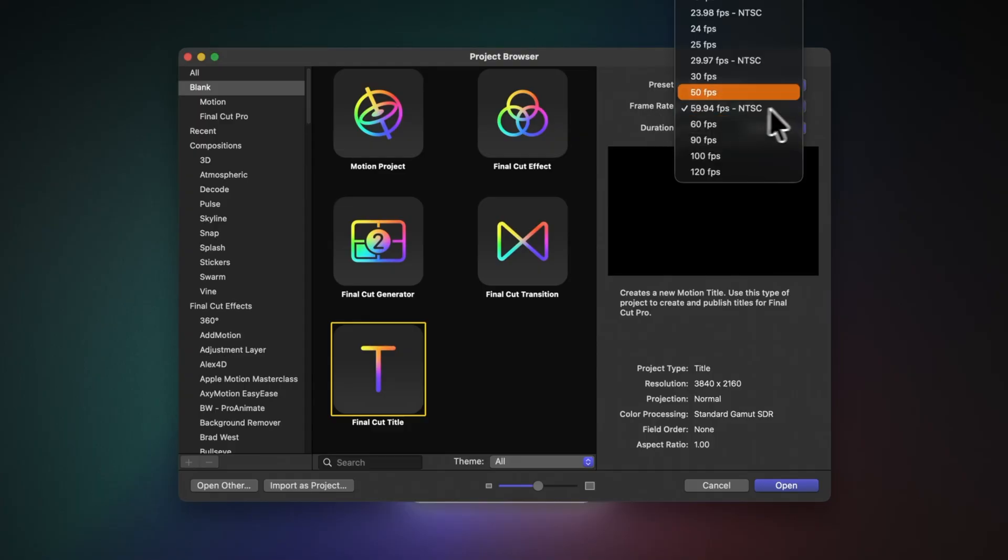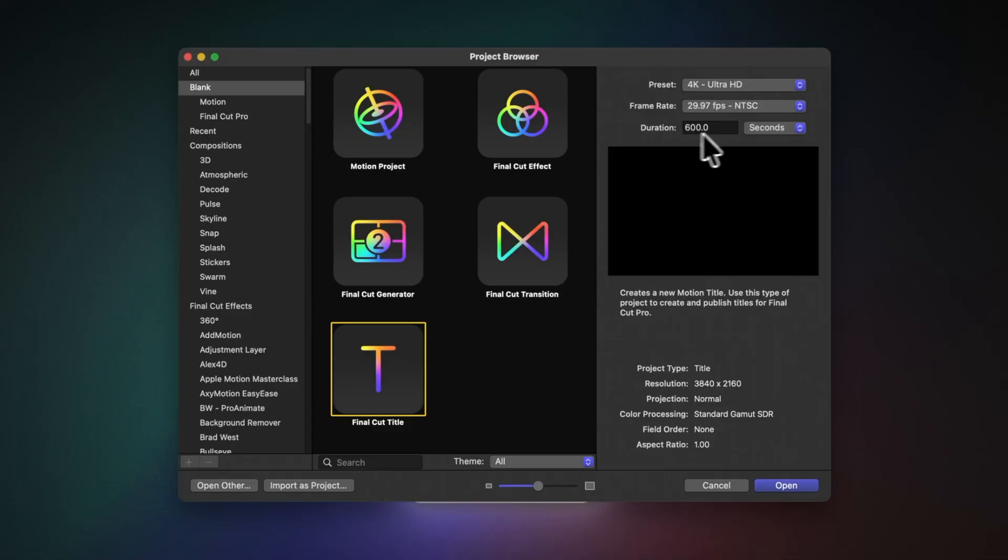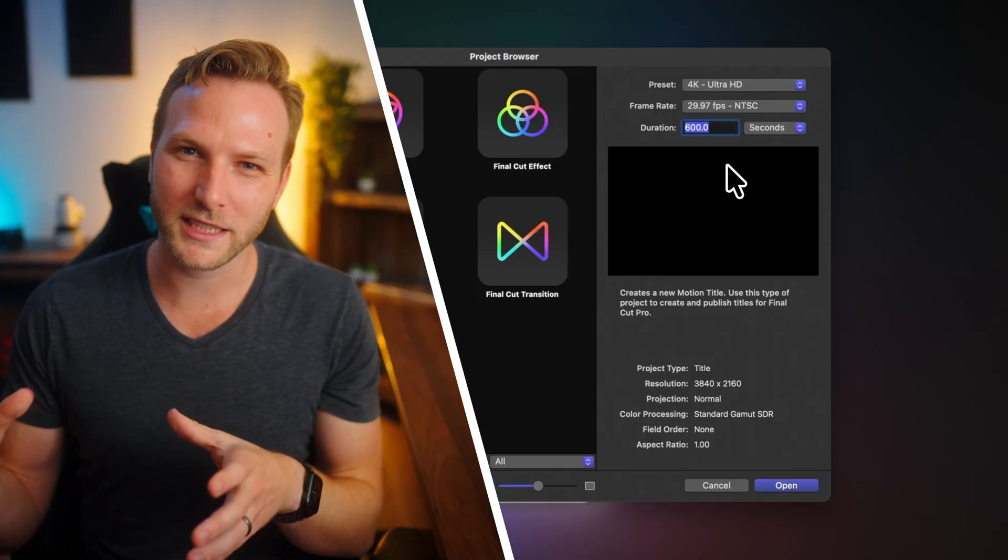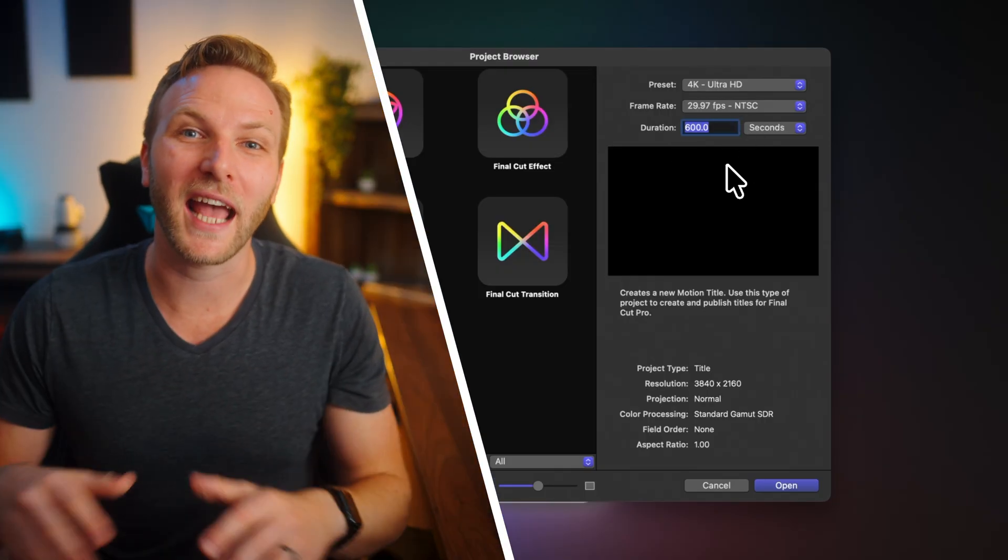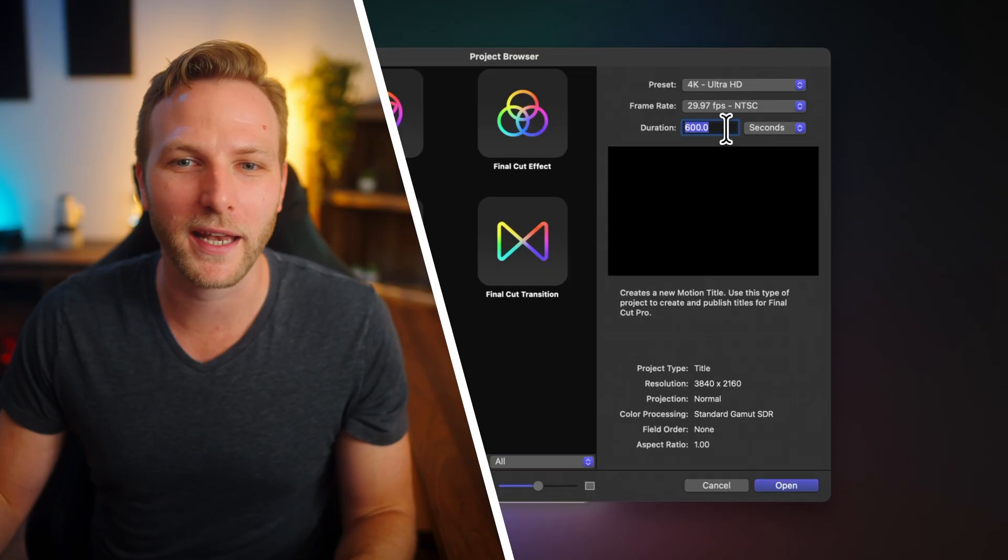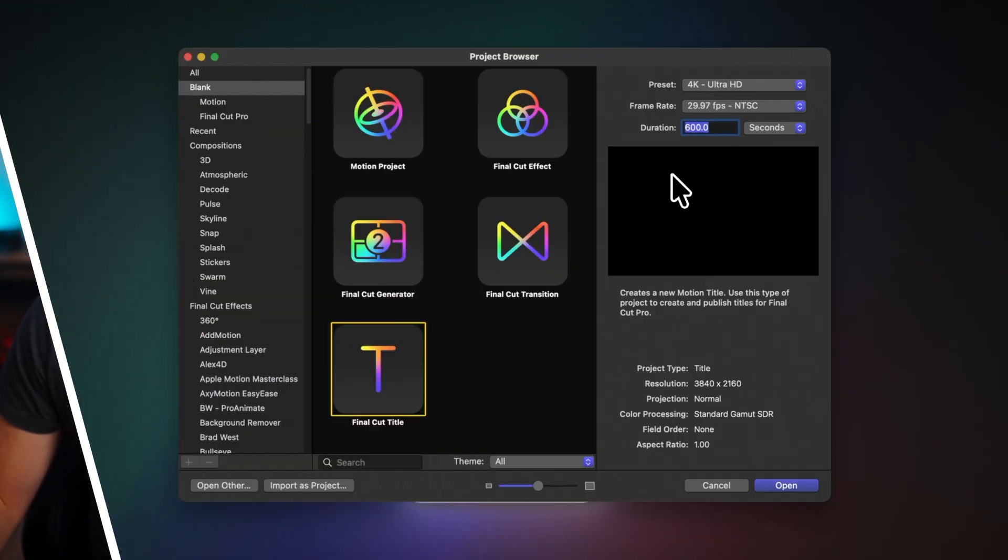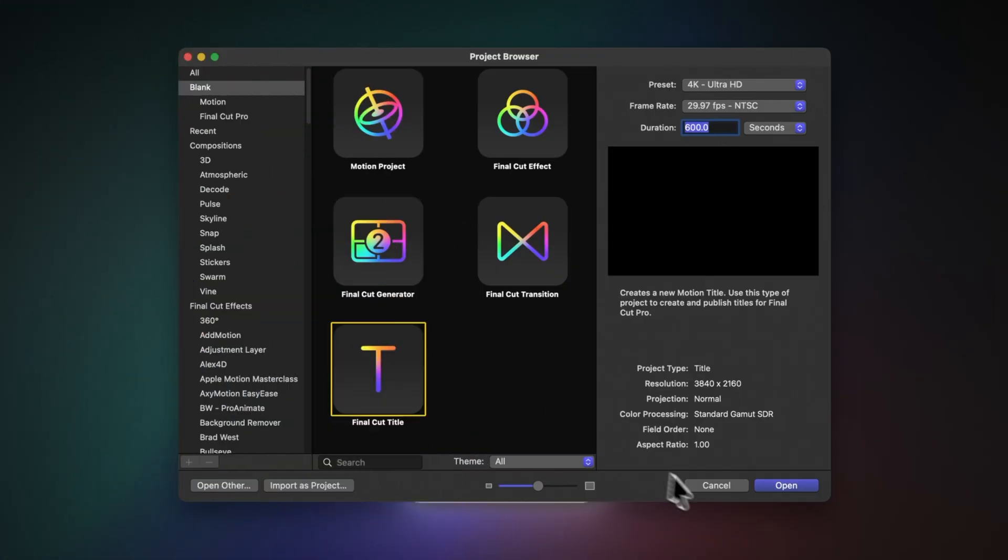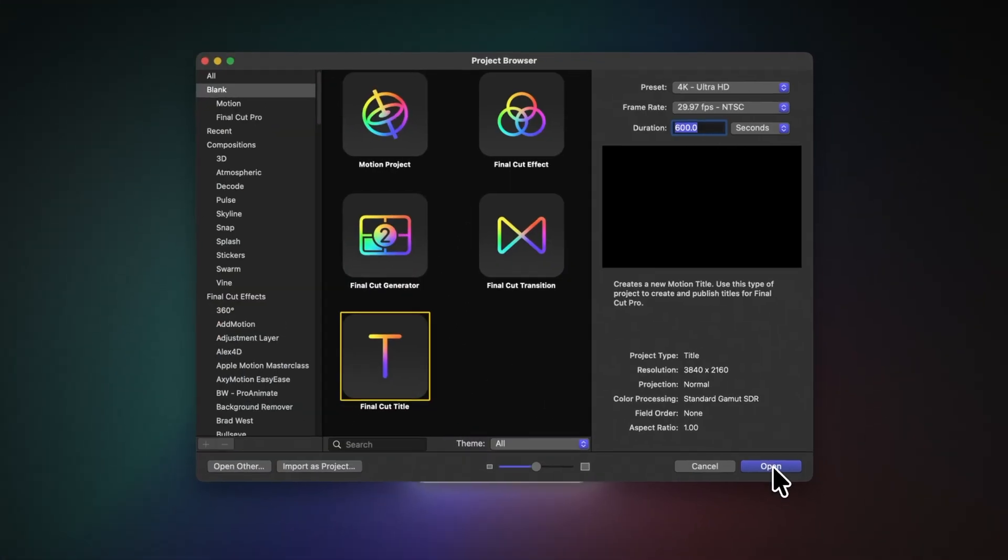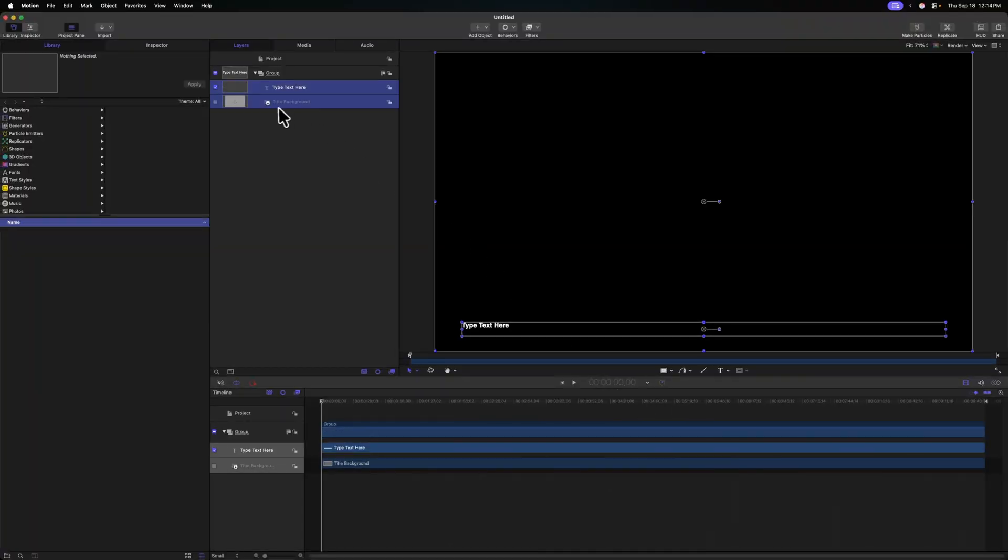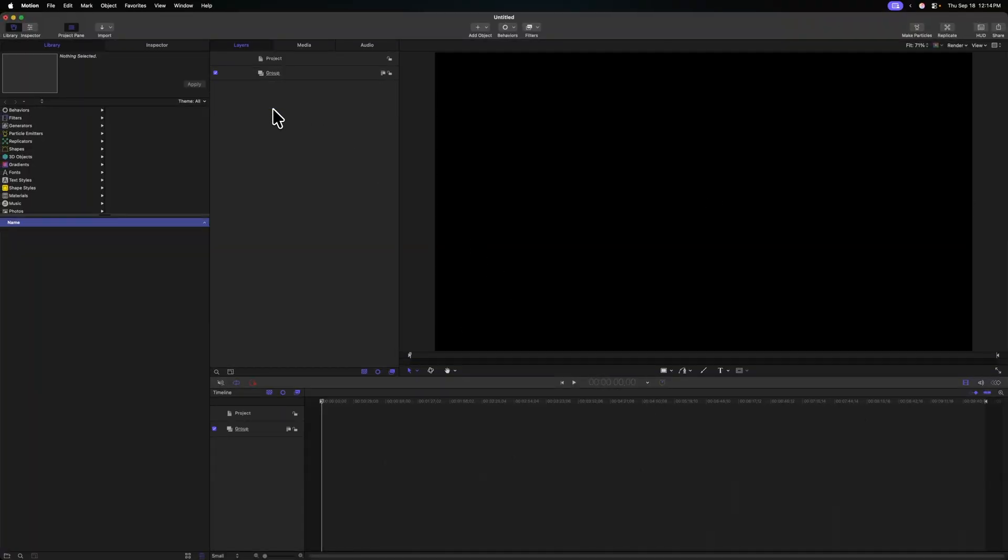Under my frame rate, I'll set this to whatever I like to edit with normally. And for my duration, I'm going to set it to a ridiculously high number like 600 seconds. This is going to make a lot more sense as we near the end of the tutorial, but just know right now that it's important to set this pretty high. From there, we can go ahead and push open. Now that we're in motion, I'm first going to delete the title background and type text here layers.